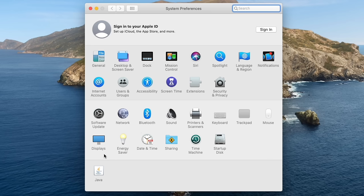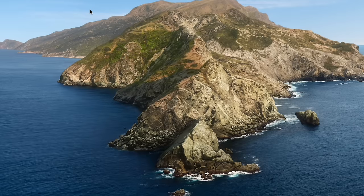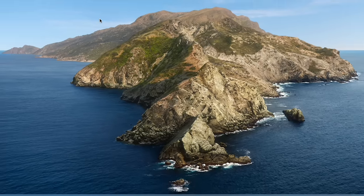Once we're done looking at System Preferences, to close this window, we go to the very top left and click on the red X to close the window. That's equivalent to hitting the X on a Windows computer.